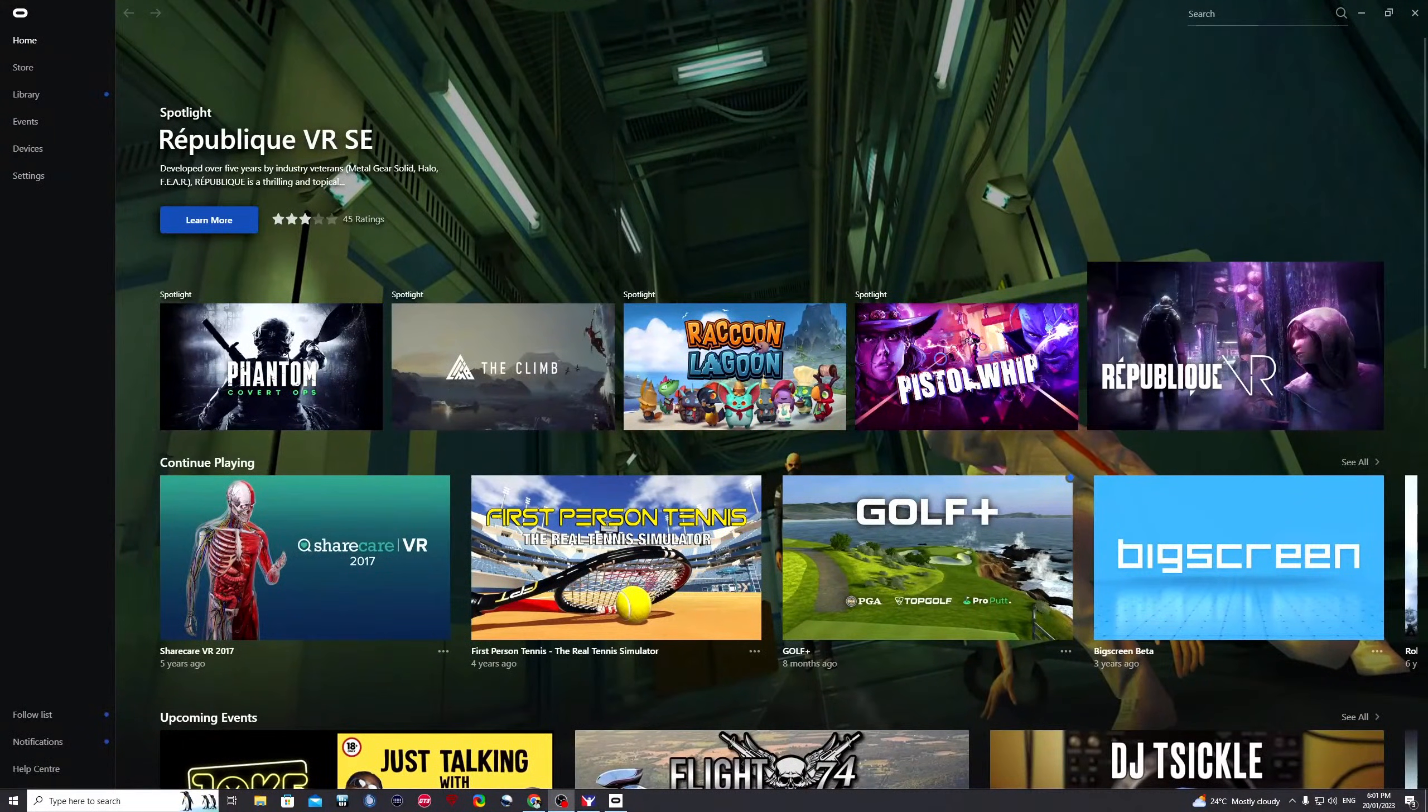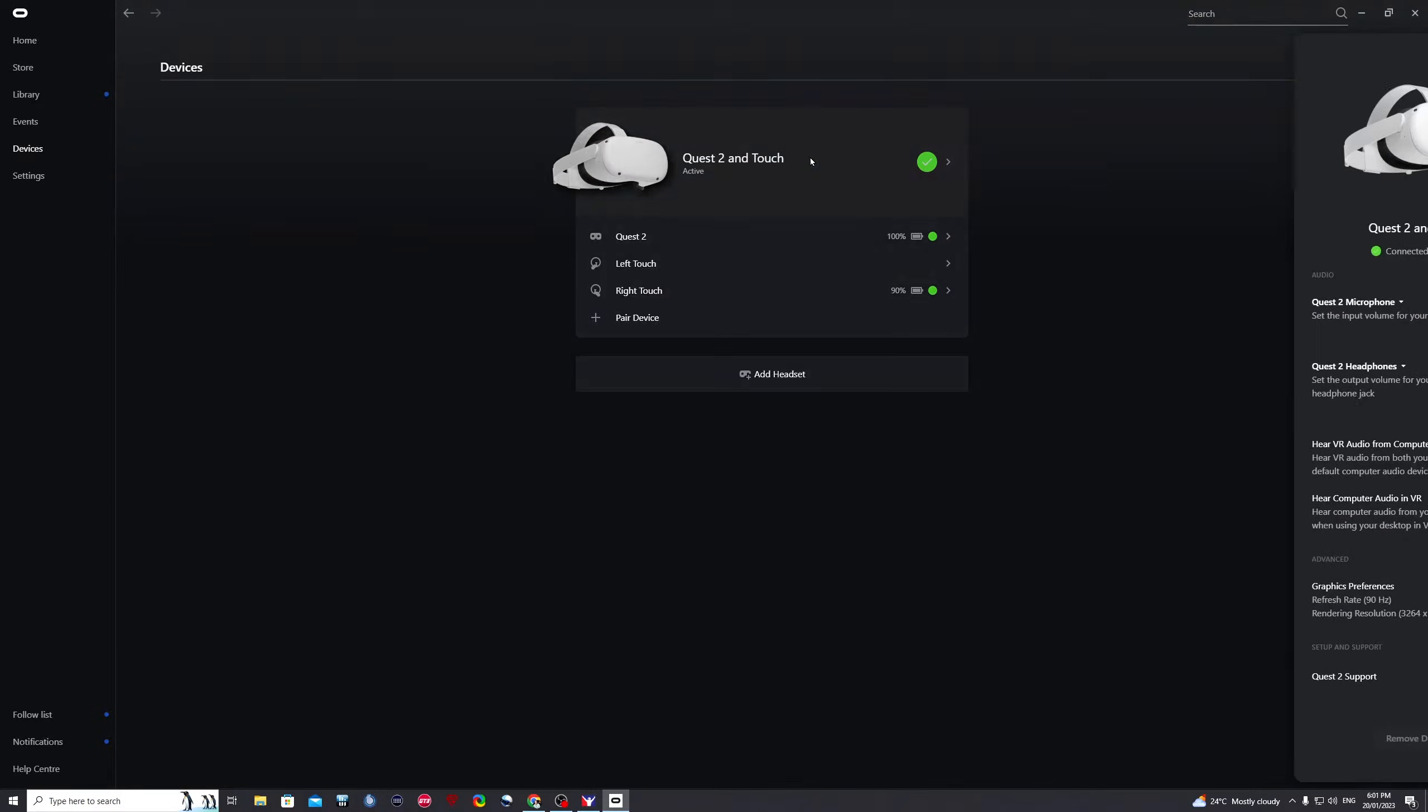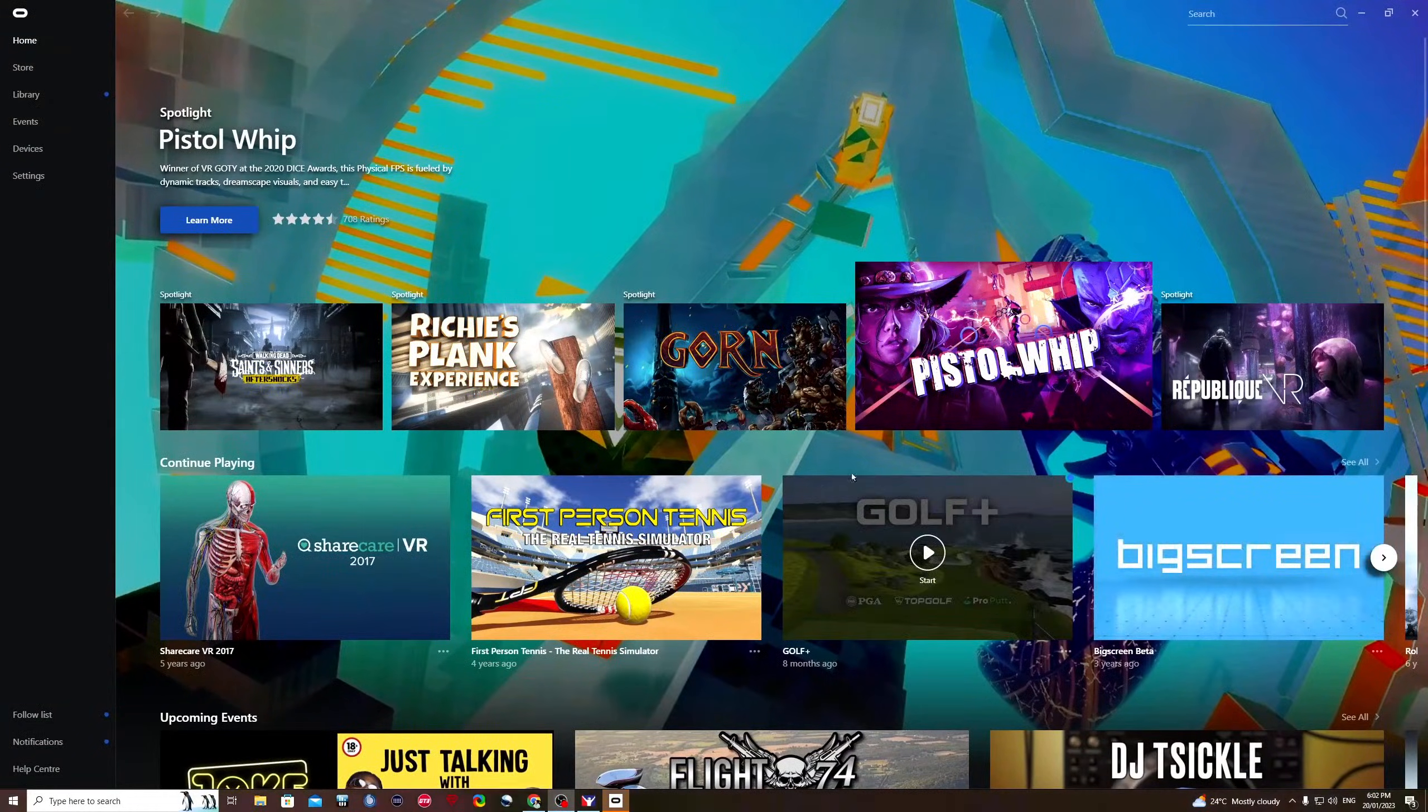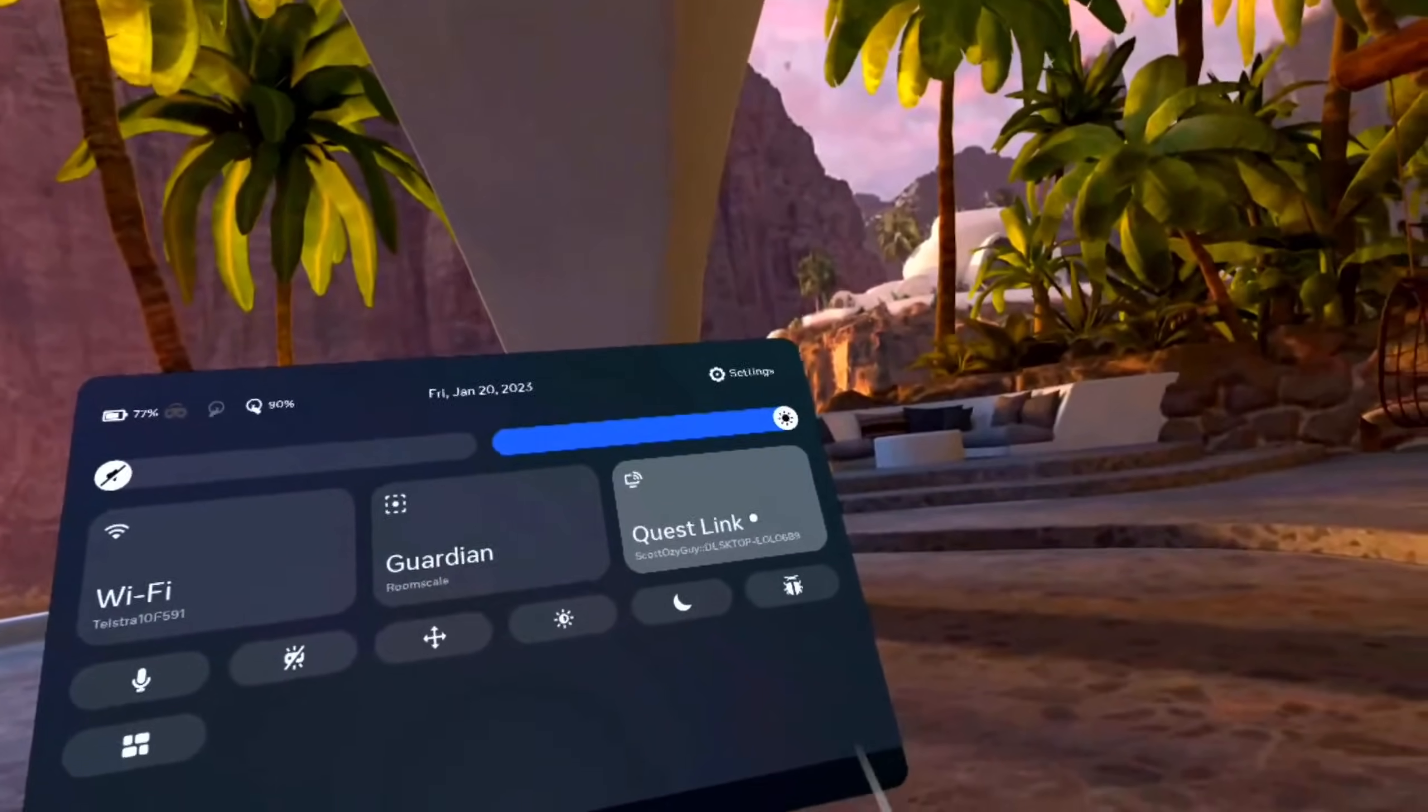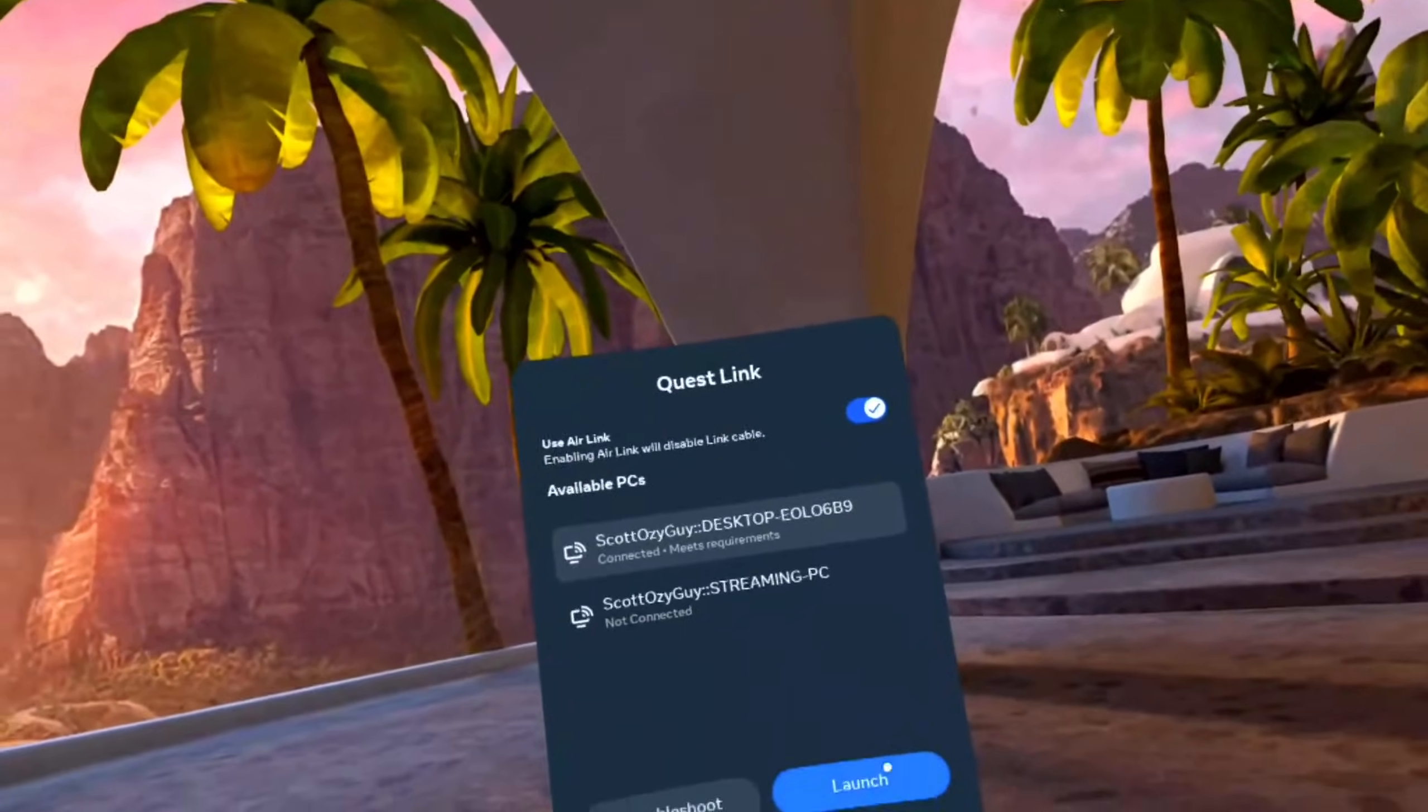So I have now withdrawn from that previous session. I've gone back to the Oculus program on the computer. I'll click devices, Quest 2 and Touch, graphic settings. I'll increase my frame rates to 120 frames or 120 hertz. Then you must click save and restart. But once that's saved and restart, pop your headset back on your head. Click quick settings, Quest Link. We still want to use air link, so that's enabled, and we will launch.